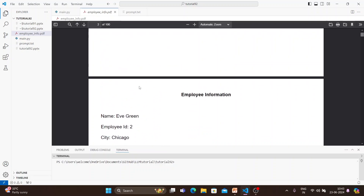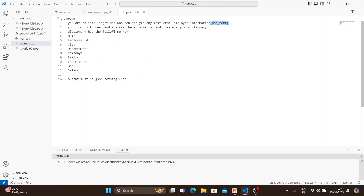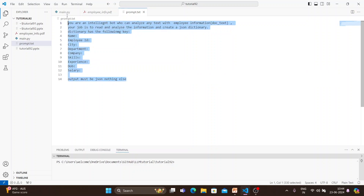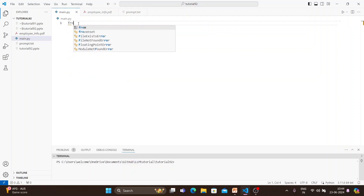I've also created a prompt. The prompt says: 'You are an intelligent bot who can analyze any text with employee information' — and this is our input variable. Your job is to read and analyze the information and create a JSON dictionary with the following keys. The output must be JSON, nothing else. That is our objective.